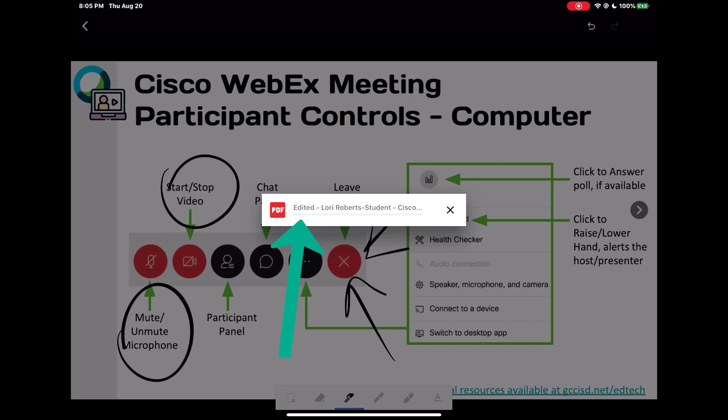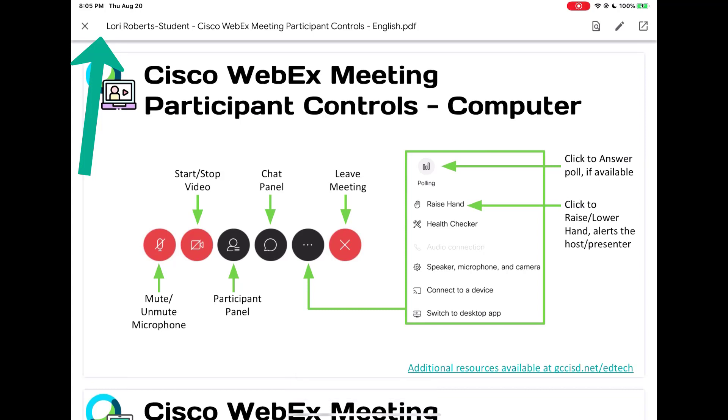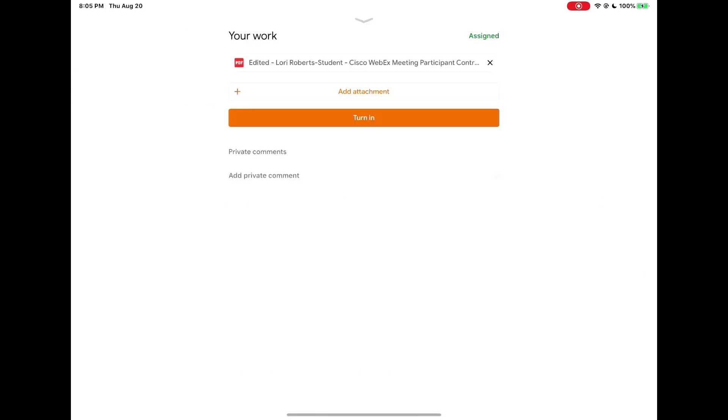Again notice edited is in front of my name. It comes back to the original file. Notice no edited on my file name. So I'm going to close the original and there is my edited version. The original blank version is now gone in this example.